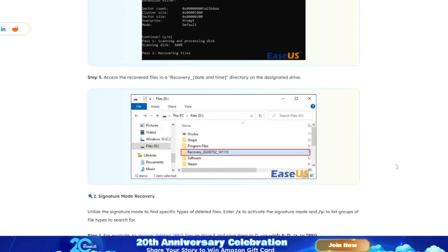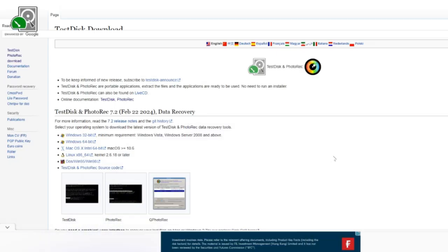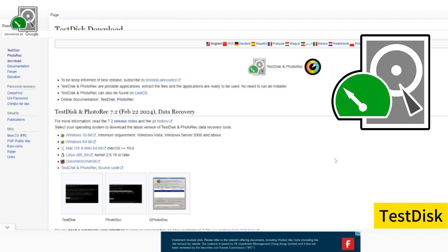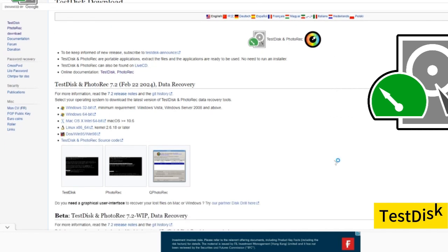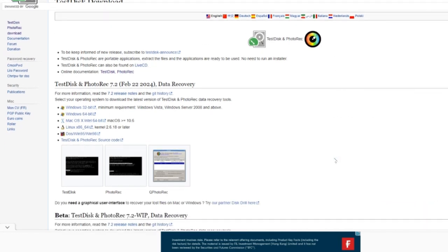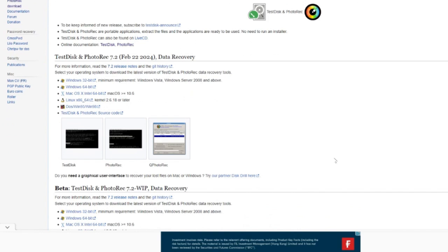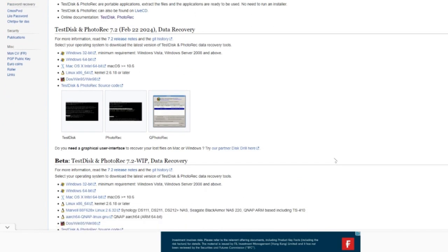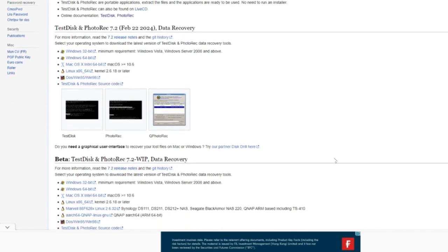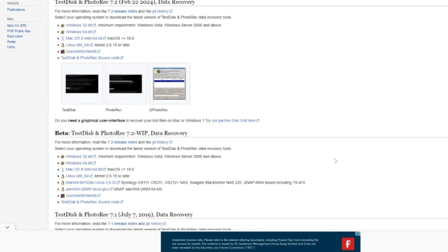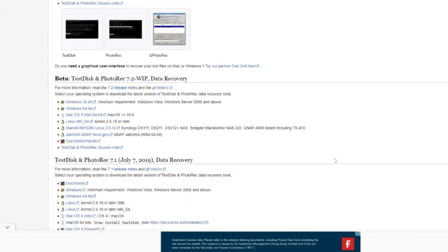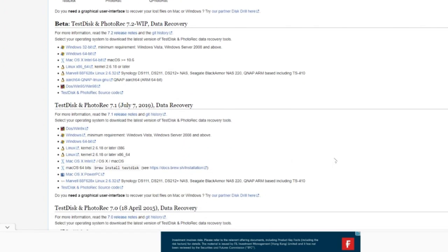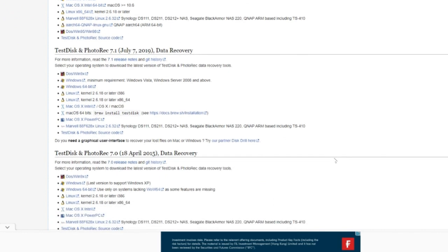TestDisk is a powerful free data recovery tool developed to help users recover lost partitions and fix unbootable, non-booting disks. It's compatible with Windows, Linux, and macOS and can recover SD cards for free. It can repair damaged boot sectors and make the drive accessible.